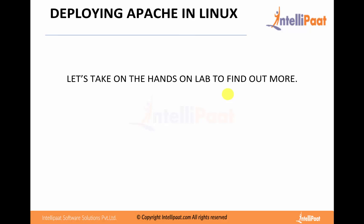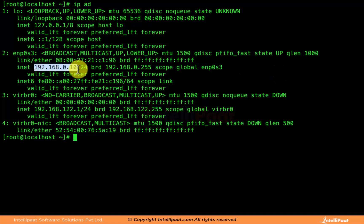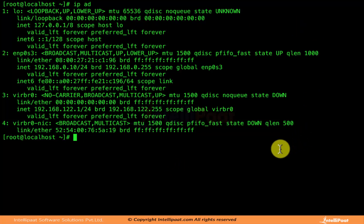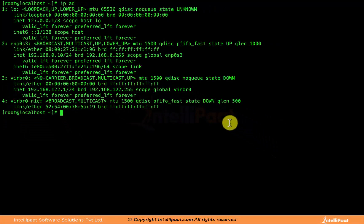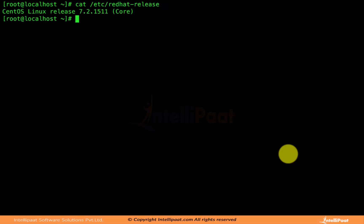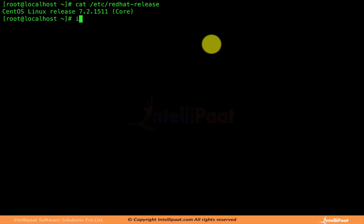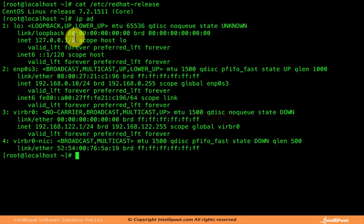I have created a simple Linux system which has an IP address of 192.168.0.10. I have used VirtualBox to install the system and I have also used CentOS 7, the latest version, because we are basing our course on Red Hat Linux and CentOS is the open source clone of Red Hat. You can check the version by running the command: cat /etc/redhat-release. That shows CentOS release 7.2.